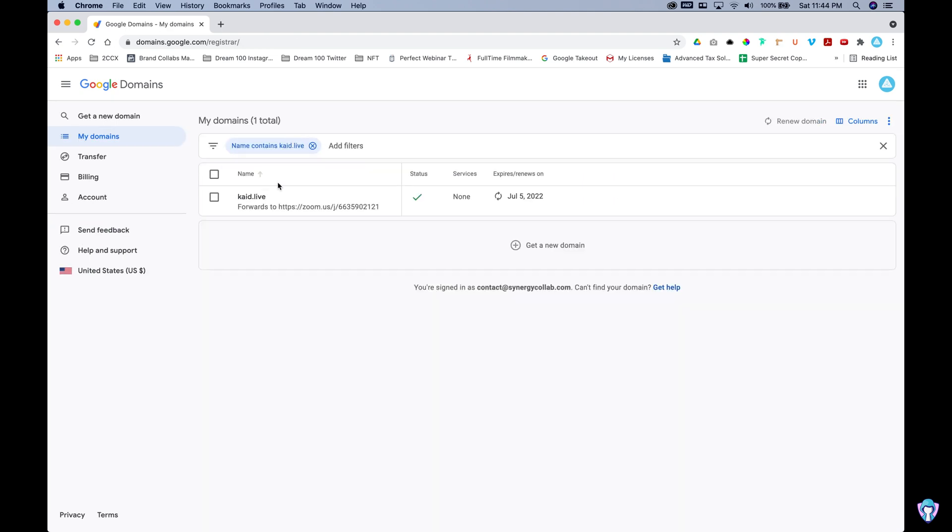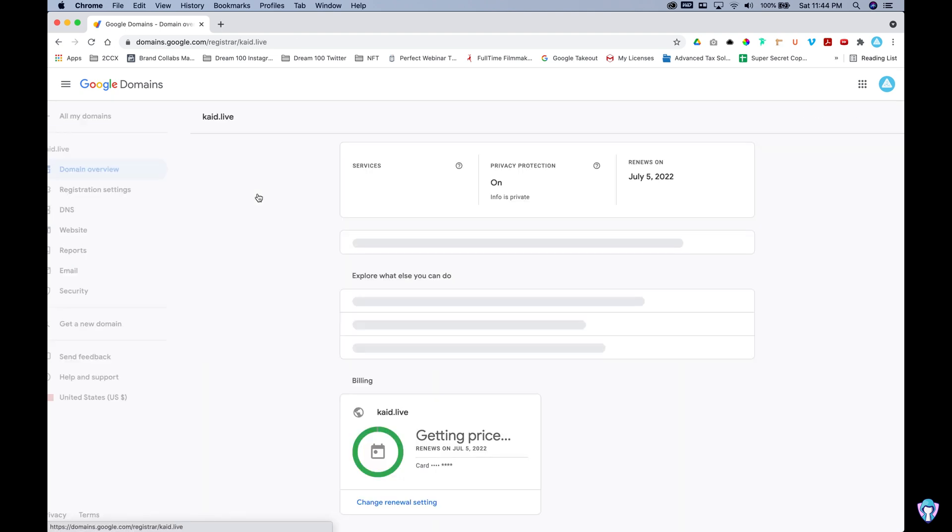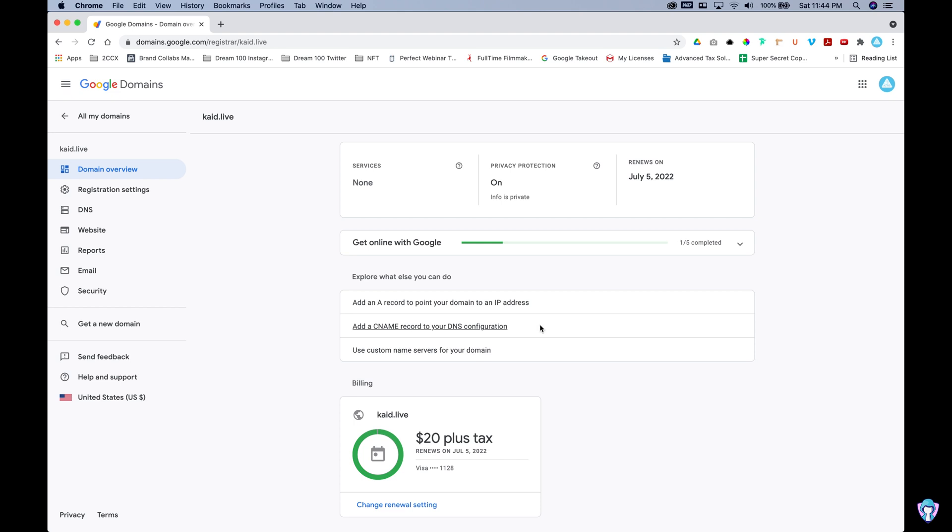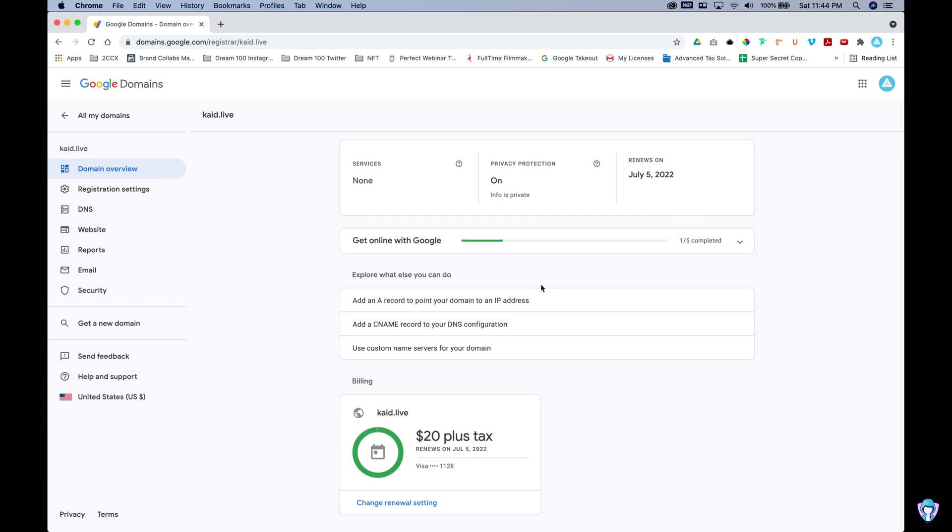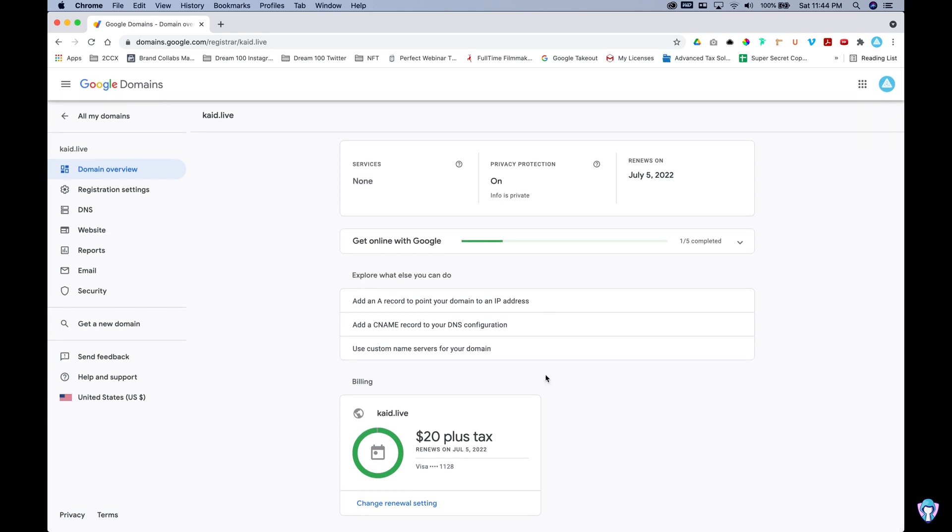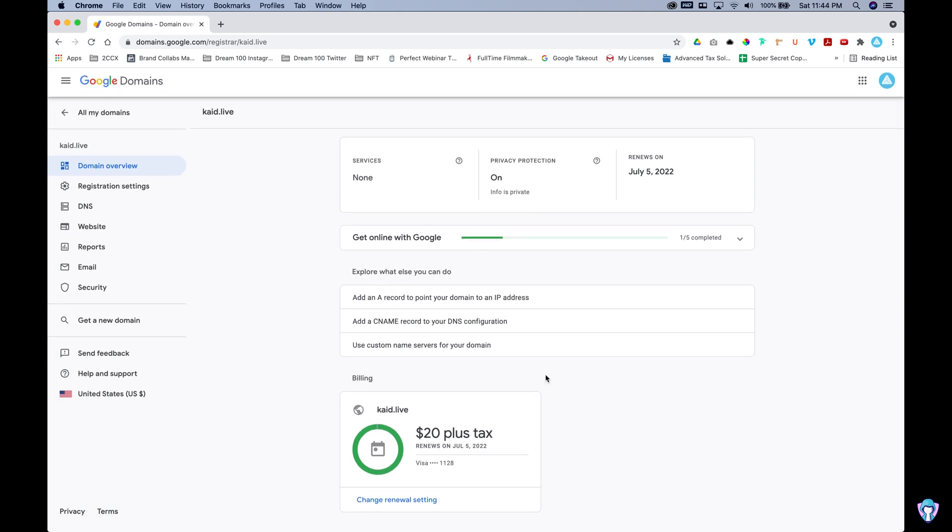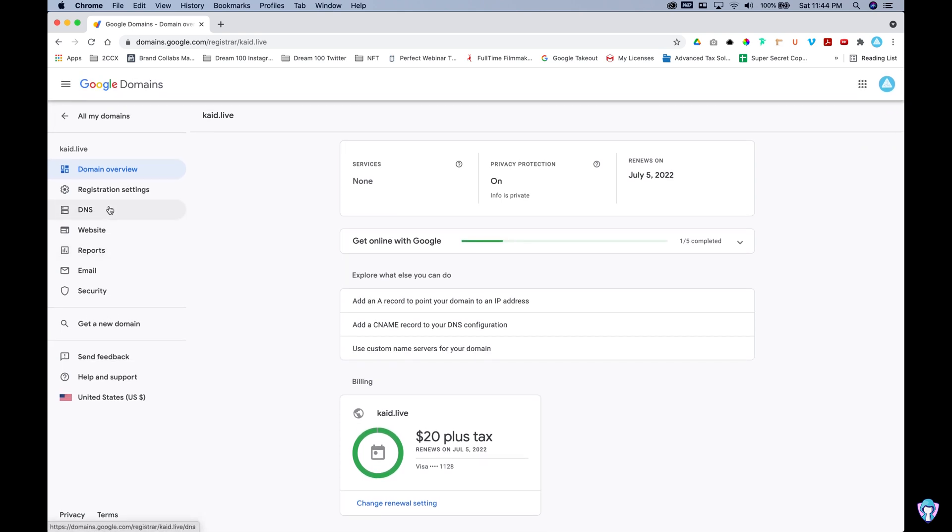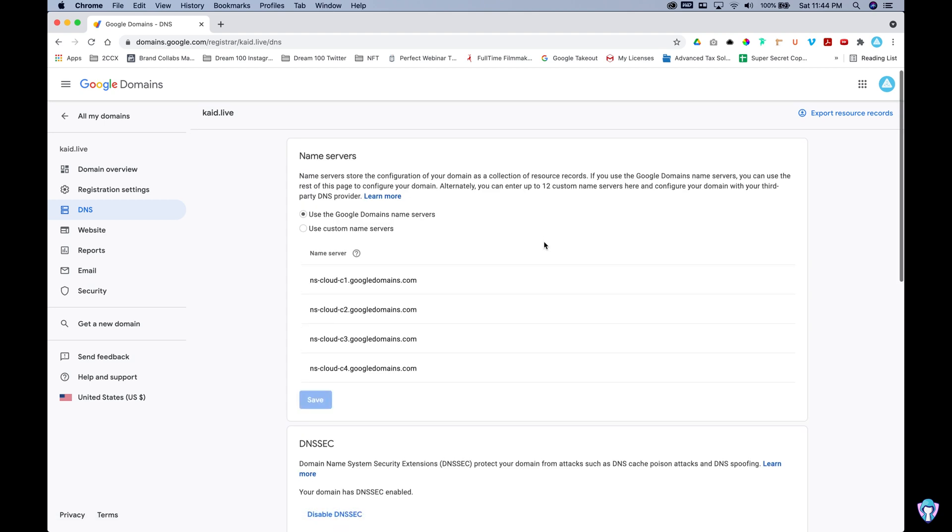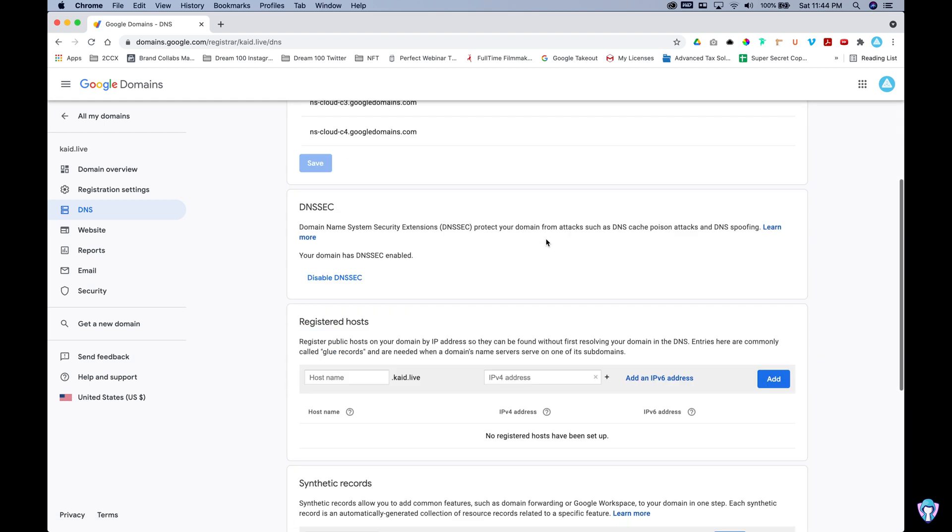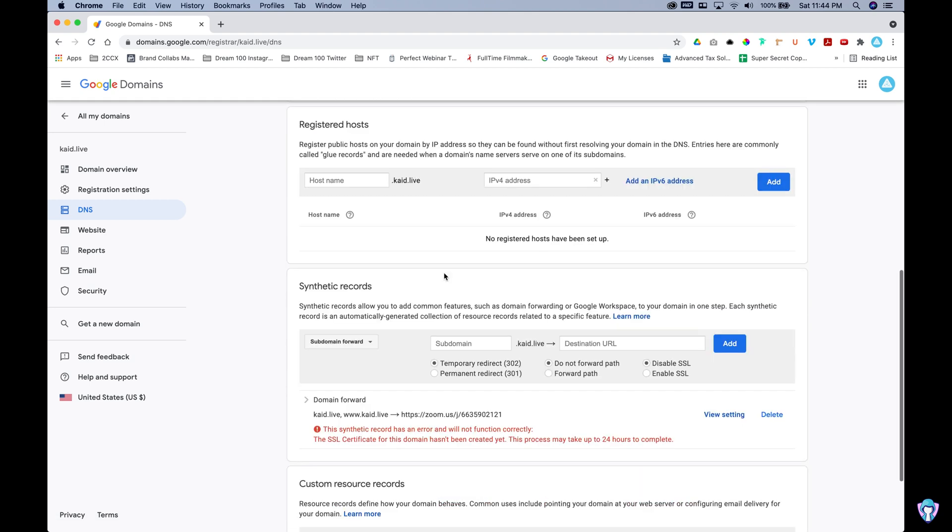That being said, I'm going to go to Cade.live. Let's make sure that the changes were set up appropriately. I'm going to pop over to the DNS settings. If we scroll down to the synthetic records, what we see here, it says it's going to take a little bit to register.